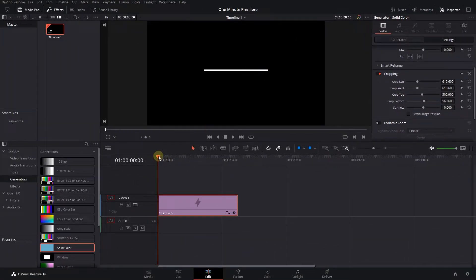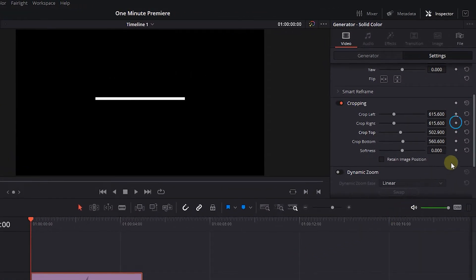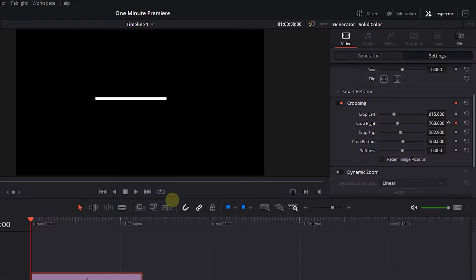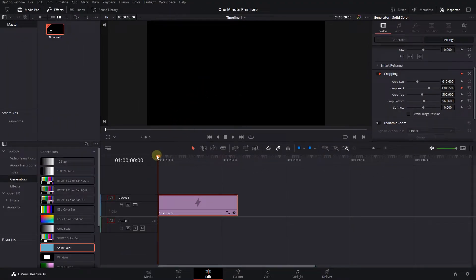Move the playhead to the start of the solid color. Click the diamond button next to Crop Right and increase its value until the line is not visible. This will create a starting keyframe.